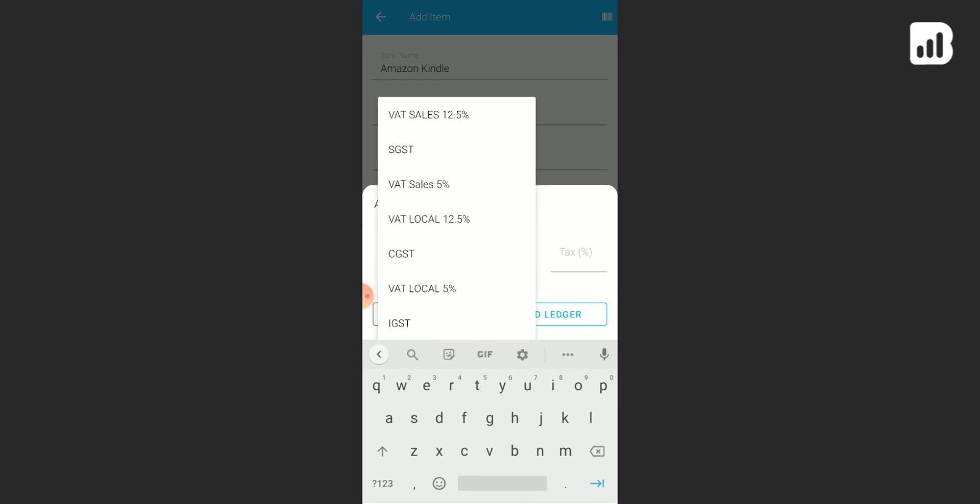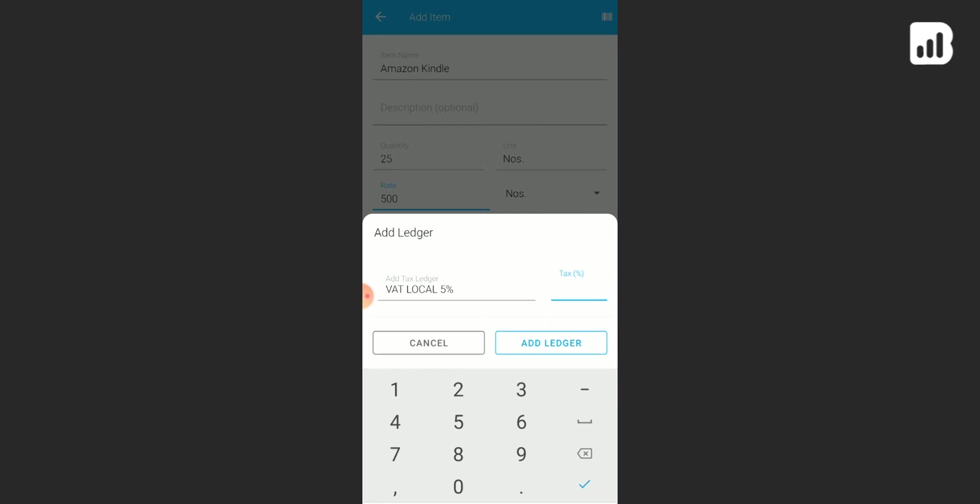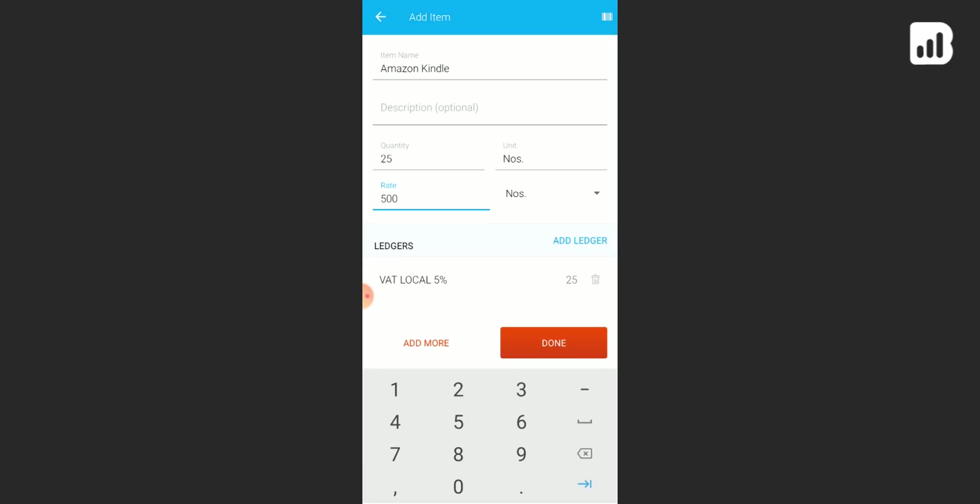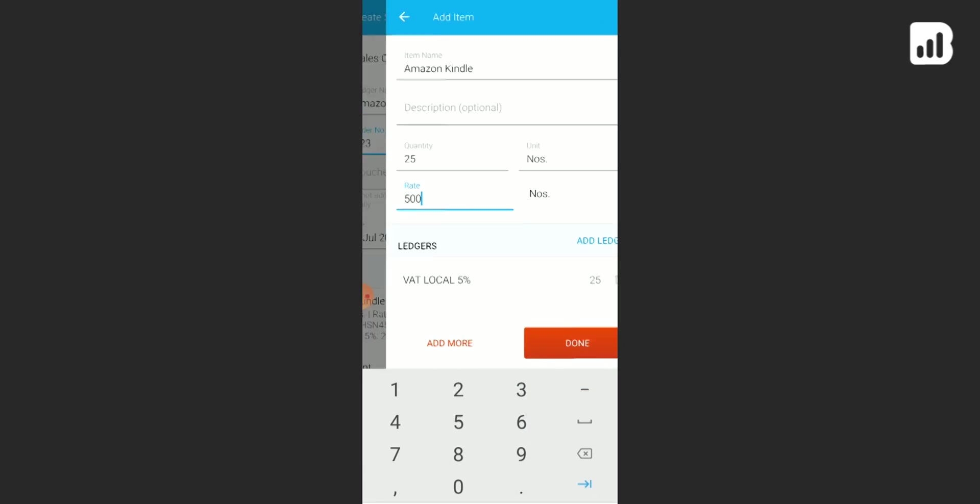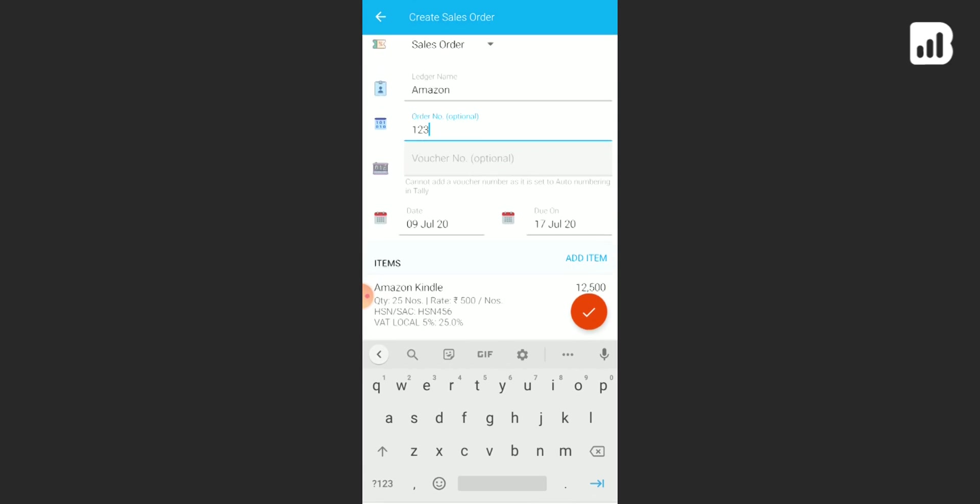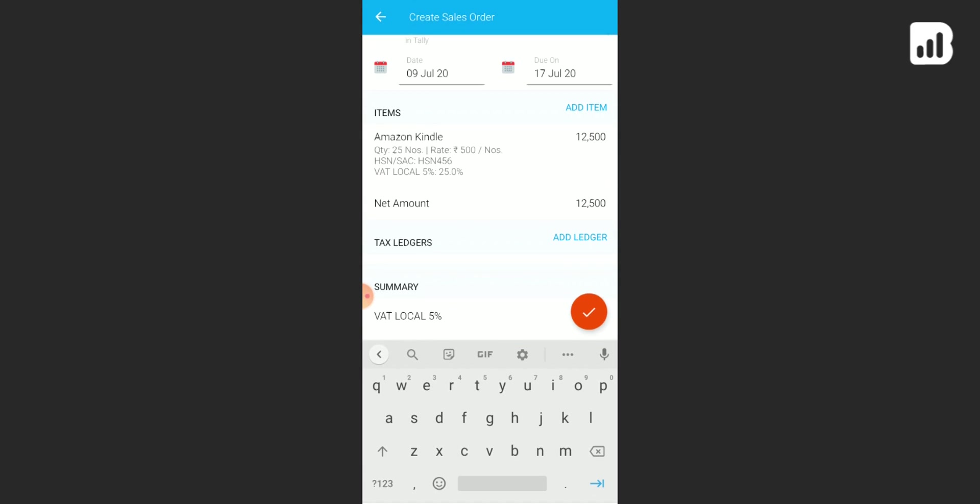Click on done. Now right below it you have tax ledgers. Click on add ledger.